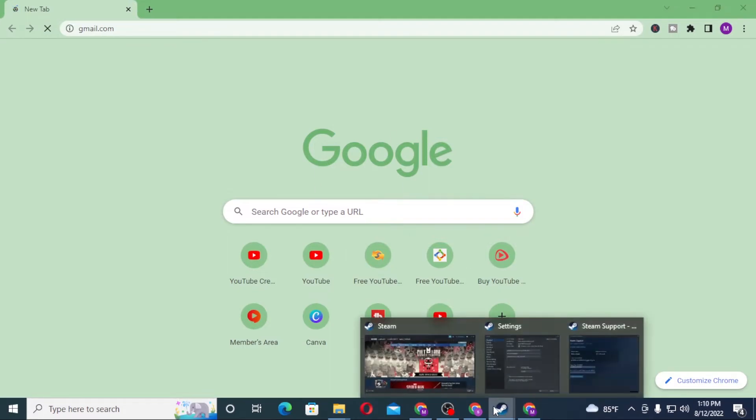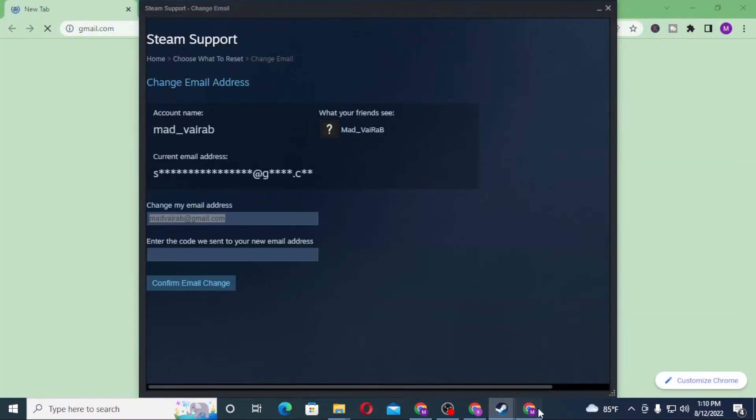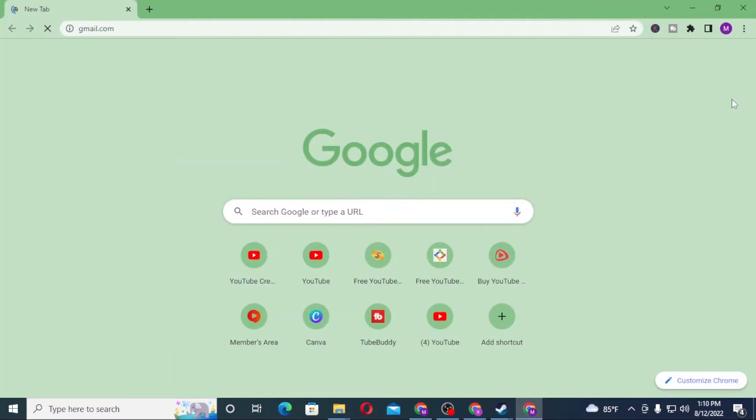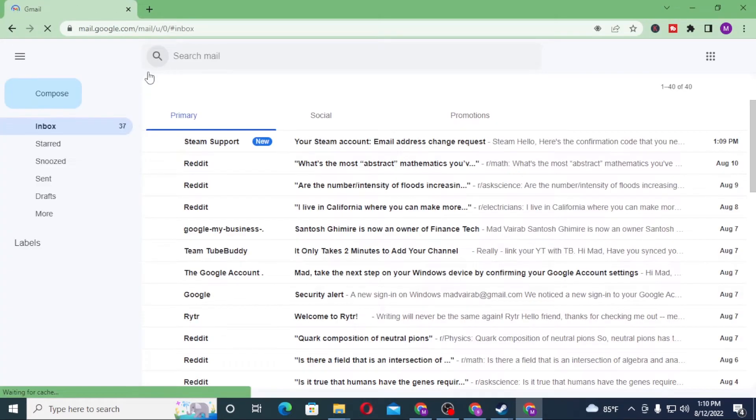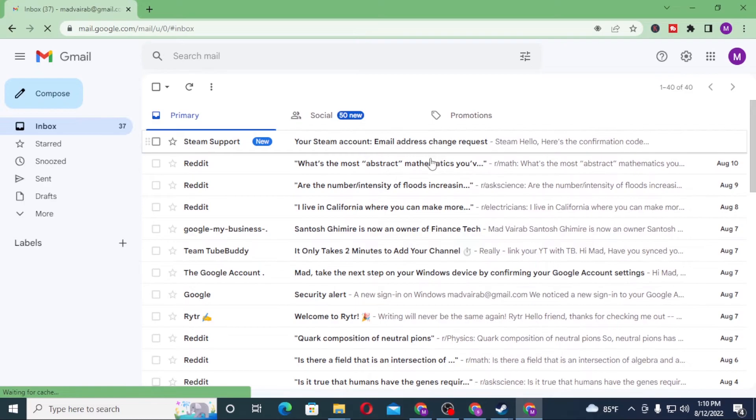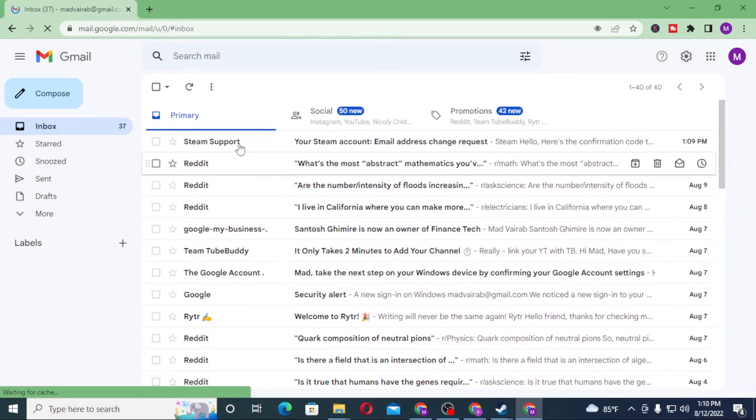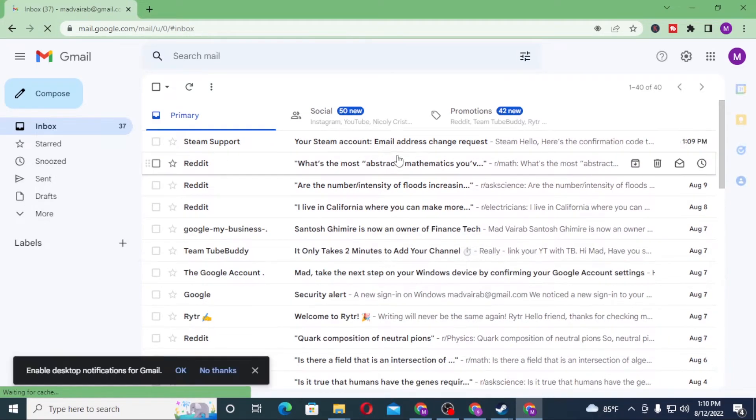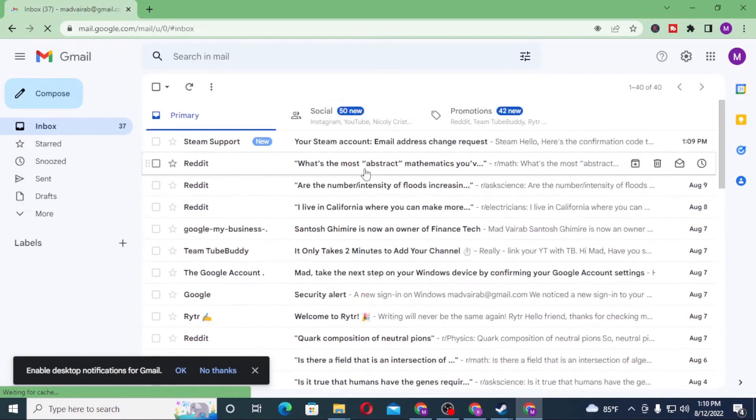Meanwhile let's go to the settings. After the Gmail has opened, you can see the Steam notification on the top, which means Steam has sent us a verification code. Let's open it.